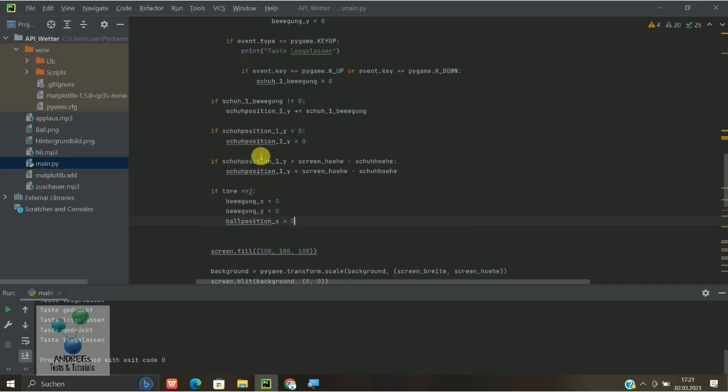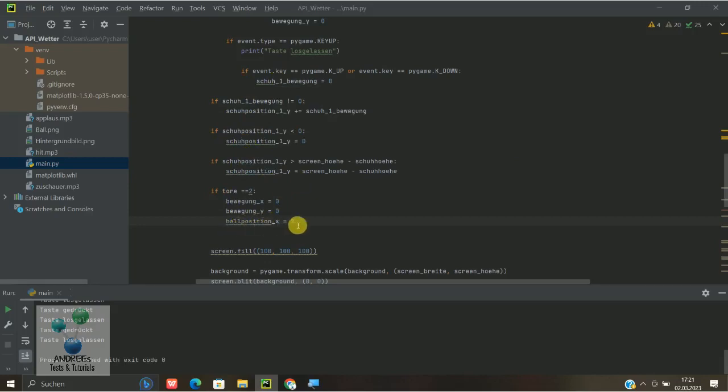Weil wir ja gesagt haben, wenn der Ball kleiner X 0 ist, dann ist ein Tor erzielt. Und das wollen wir natürlich verhindern, deswegen müssen wir dann noch minimal mit dem Ball nach rechts rutschen.